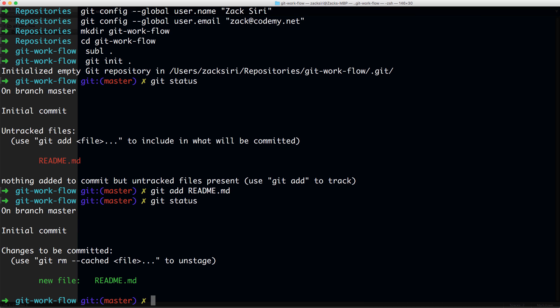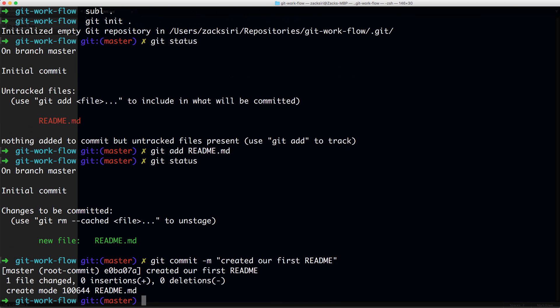With that out of the way, let's continue. Here we are creating our first file. We're going to create our first commit. I've added this file, so what I'm going to do is git commit -m and I'm going to say 'created our first readme'.